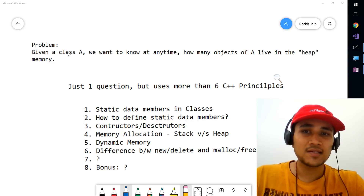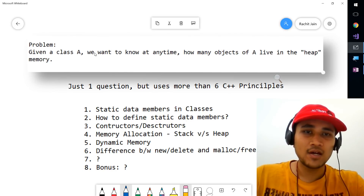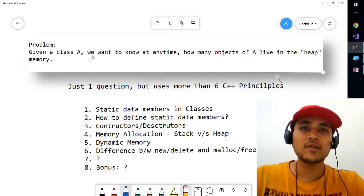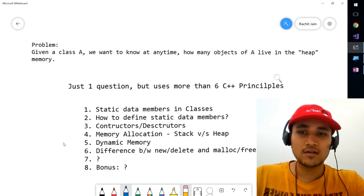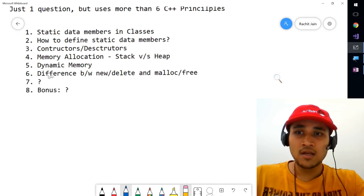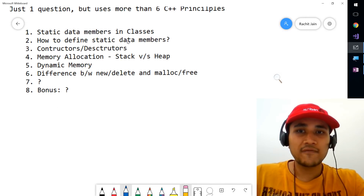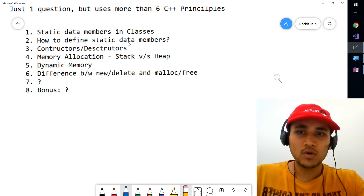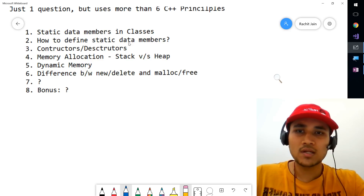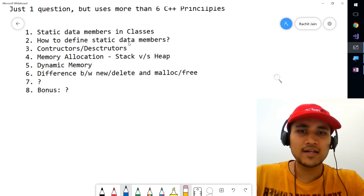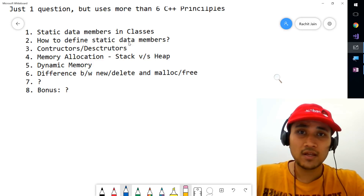Given a class A, we want to know at any time how many objects of A live in the heap section of the memory. The concepts it will teach us include static data members in classes, how to define them, what are constructors and destructors, what is dynamic memory, the difference between memory allocation in stack versus heap, and the differences between new, delete, and malloc-free operators.